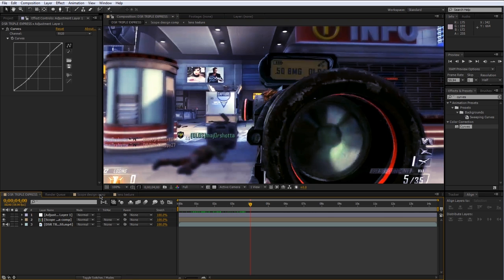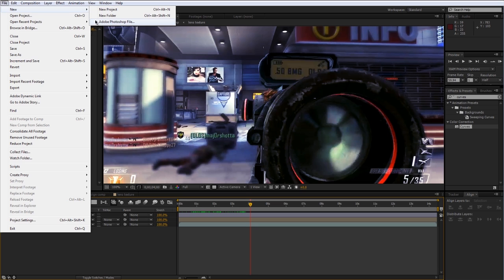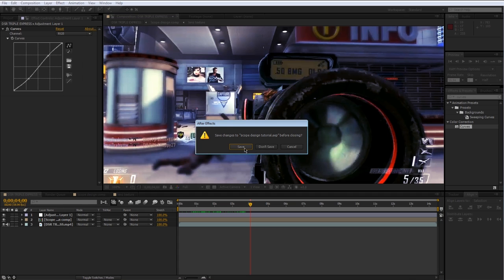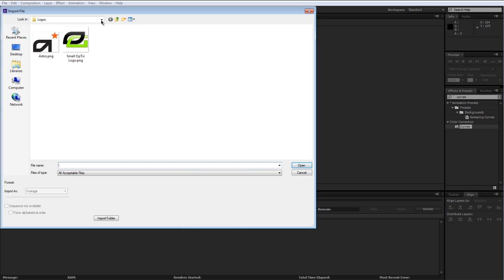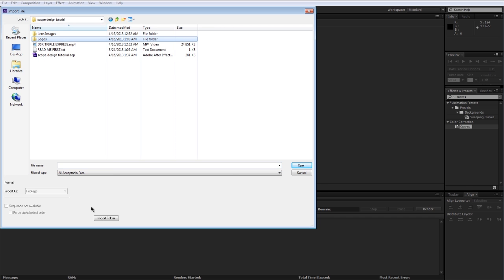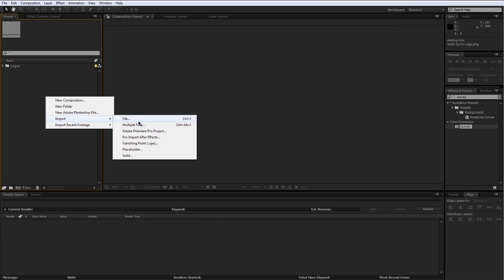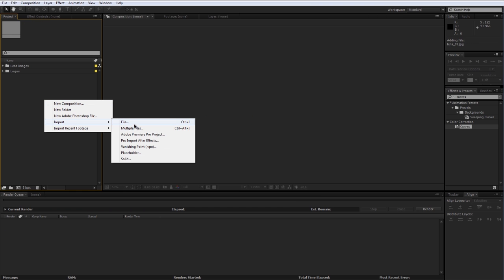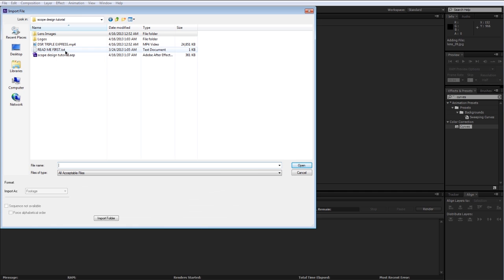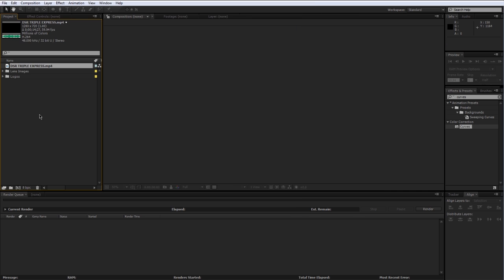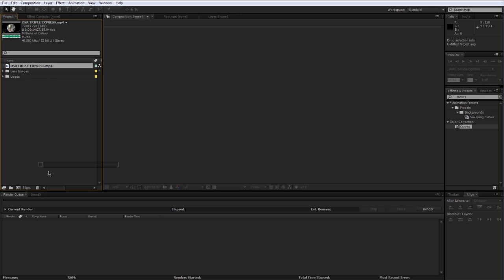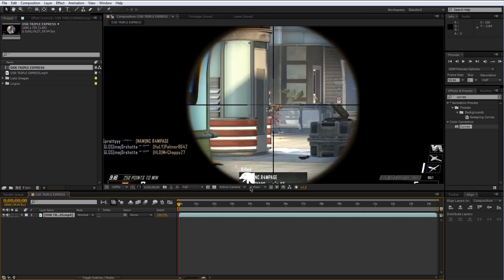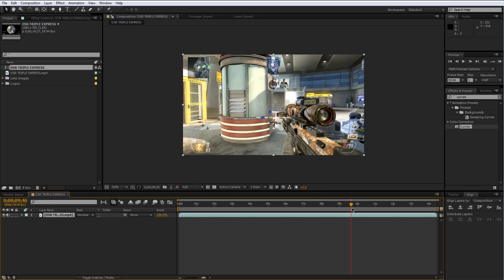If you want to download the project files including some of the elements I'm going to be using in this tutorial, there's going to be a link in the description. Otherwise, I'm going to go ahead and make a new project, save changes, and import all of the elements I need — this includes a full folder of logos, some lens images, our clip, and that's it.